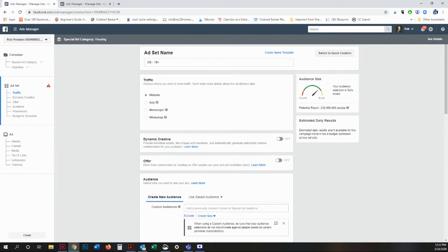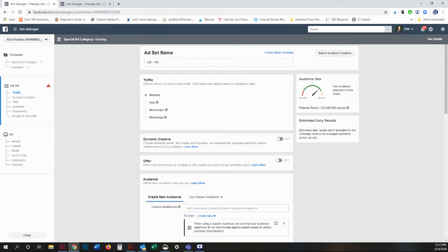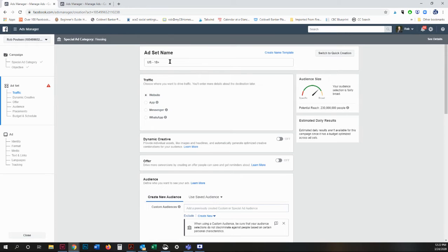So here's where you break down into your ad set. If you are doing something that isn't for real estate, you're going to get different options depending on what it is. If you're in a special ad category, those have been created to discourage from discriminatory ad practices. In general, I just leave this as is, US 18 plus.